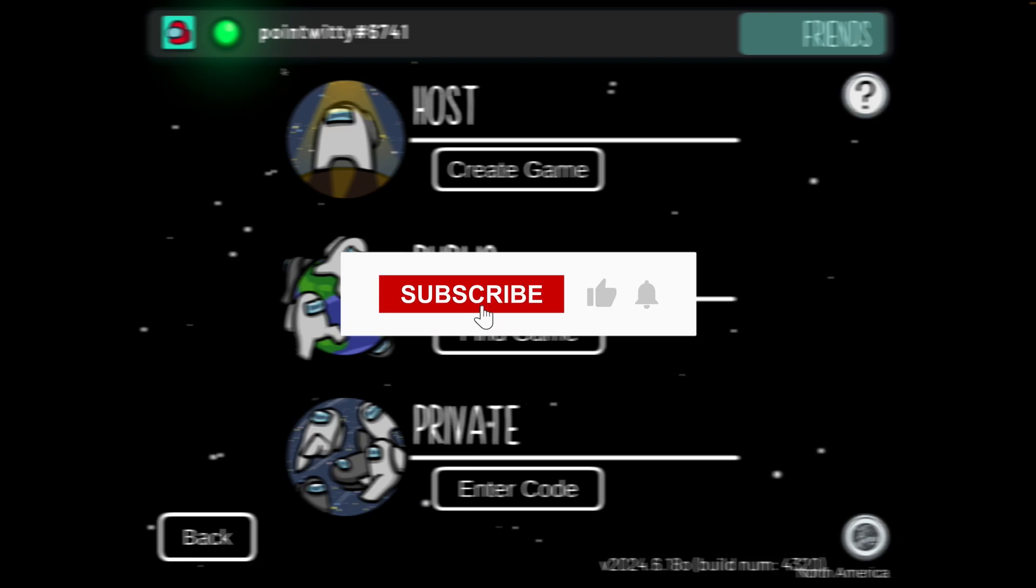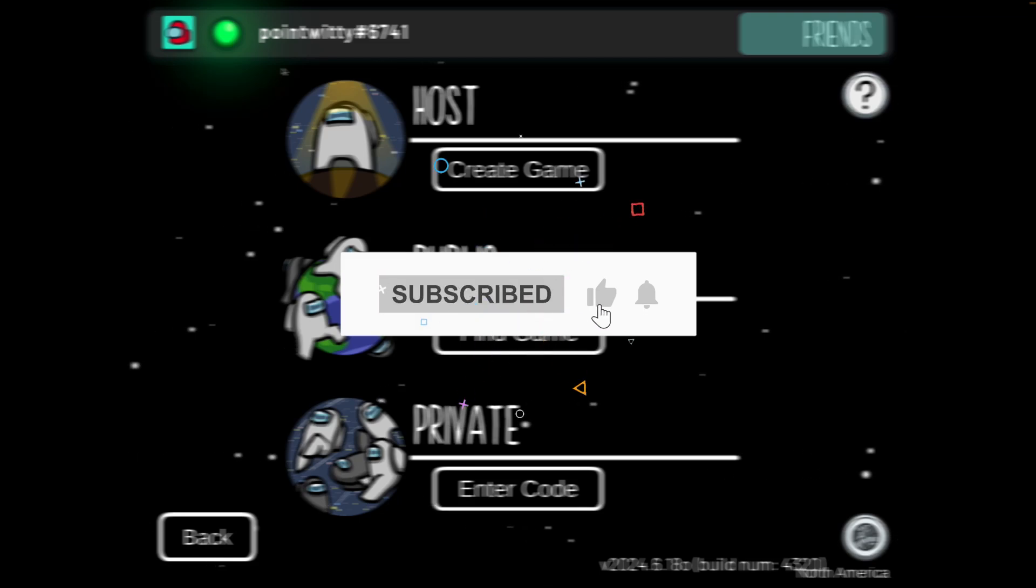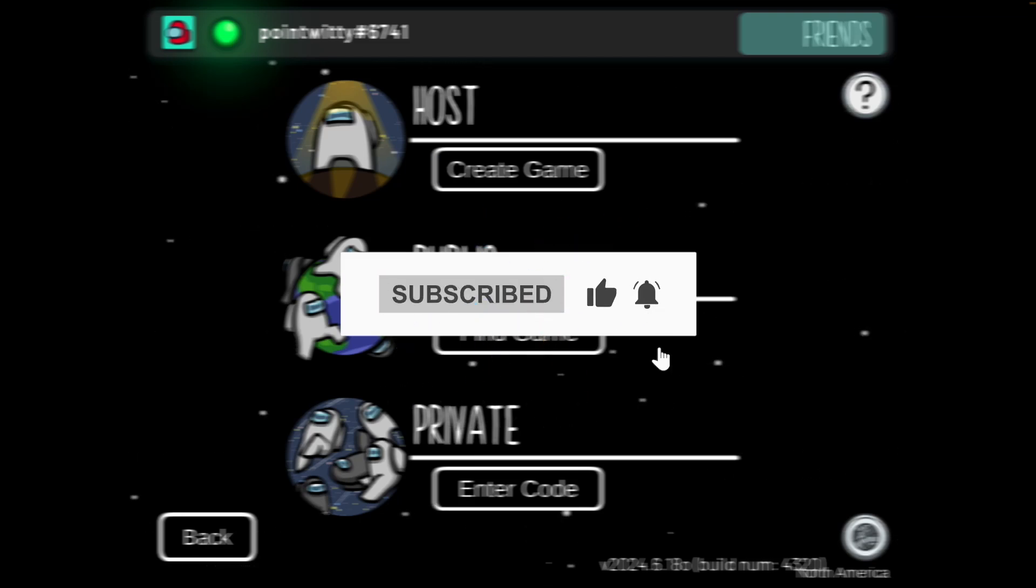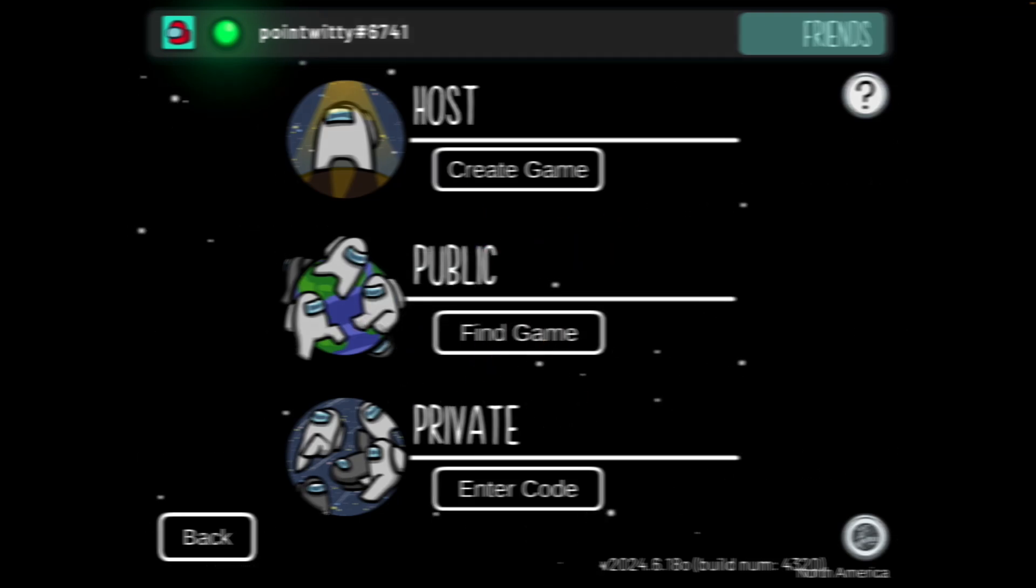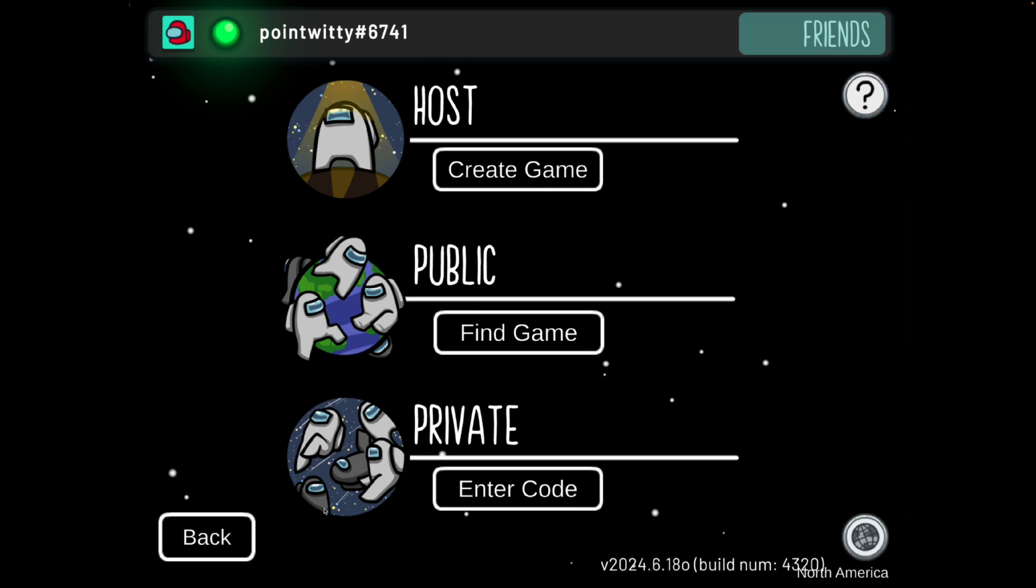In this video you will learn how you can invite your friends on Among Us. So first of all I will show you how you can invite friends if you want to host your own game.